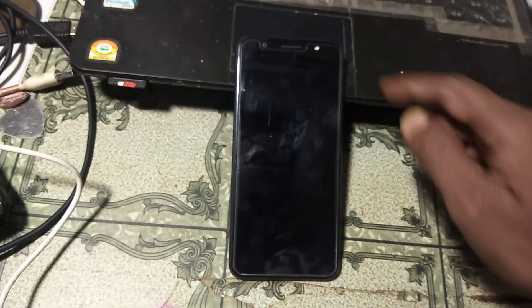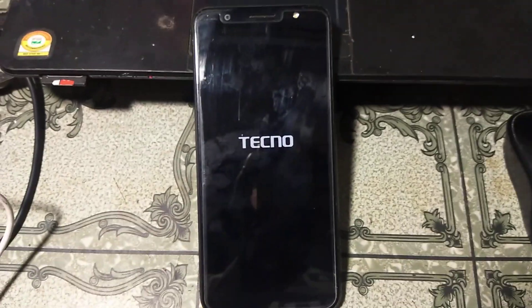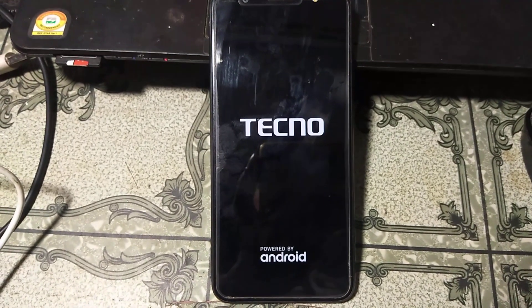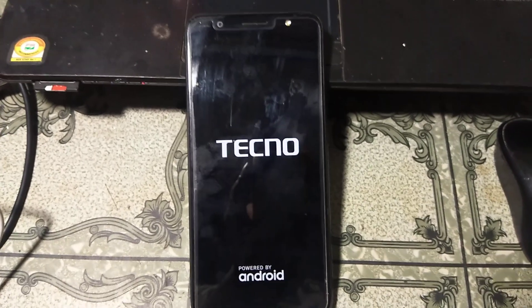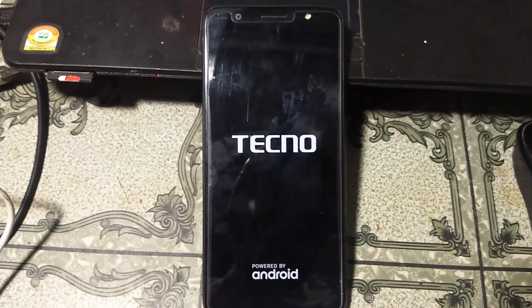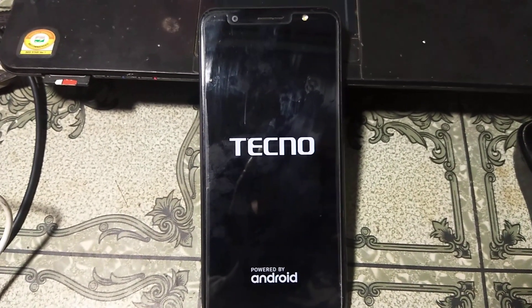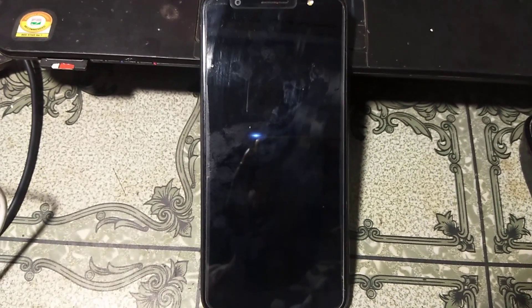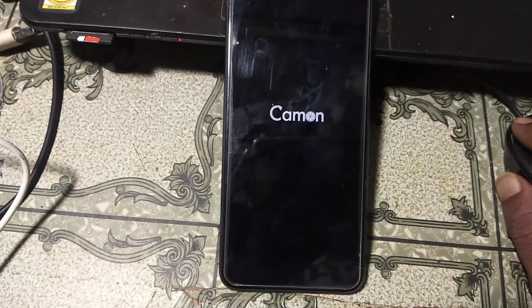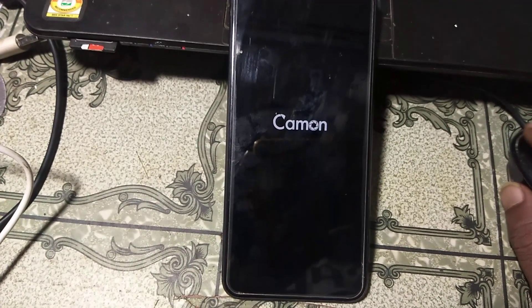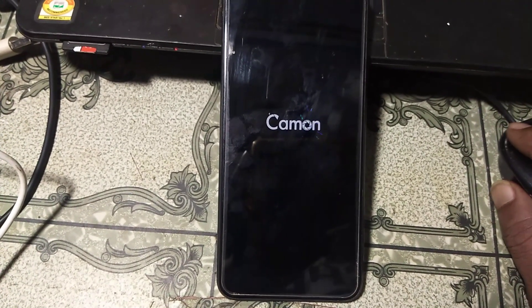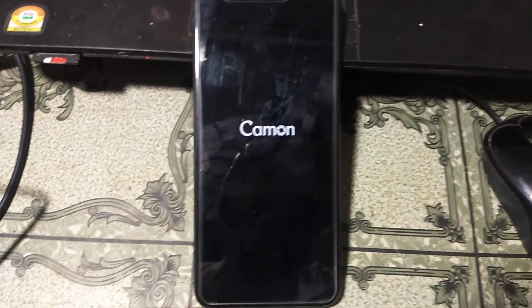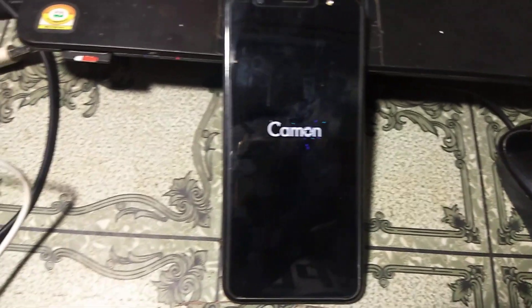Swipe up and wait until the mobile restarts. Just wait, guys.